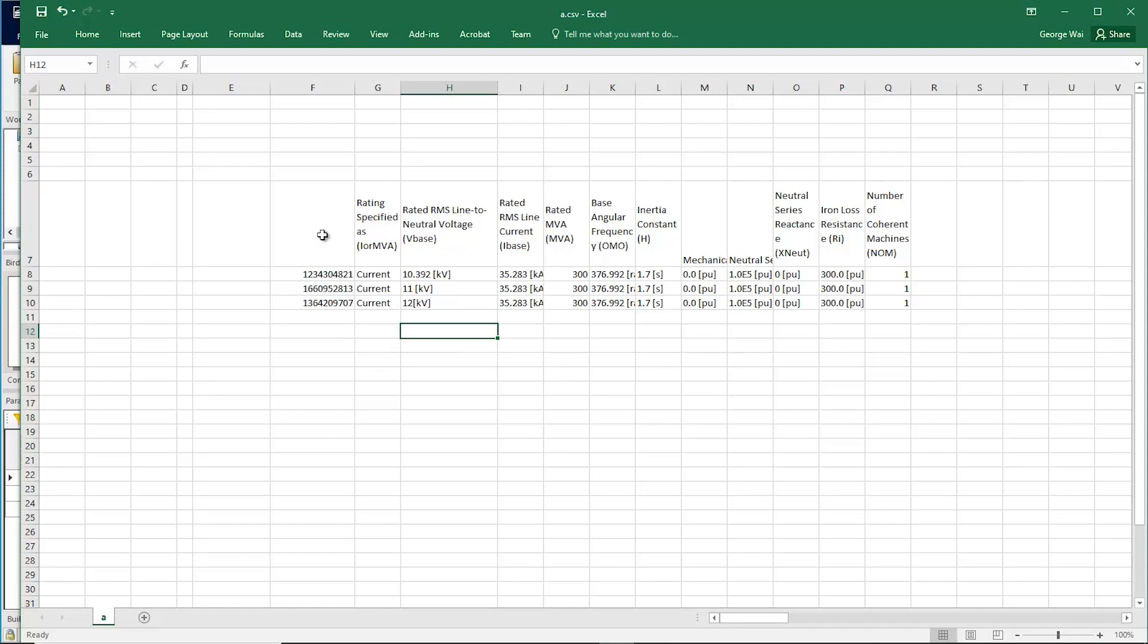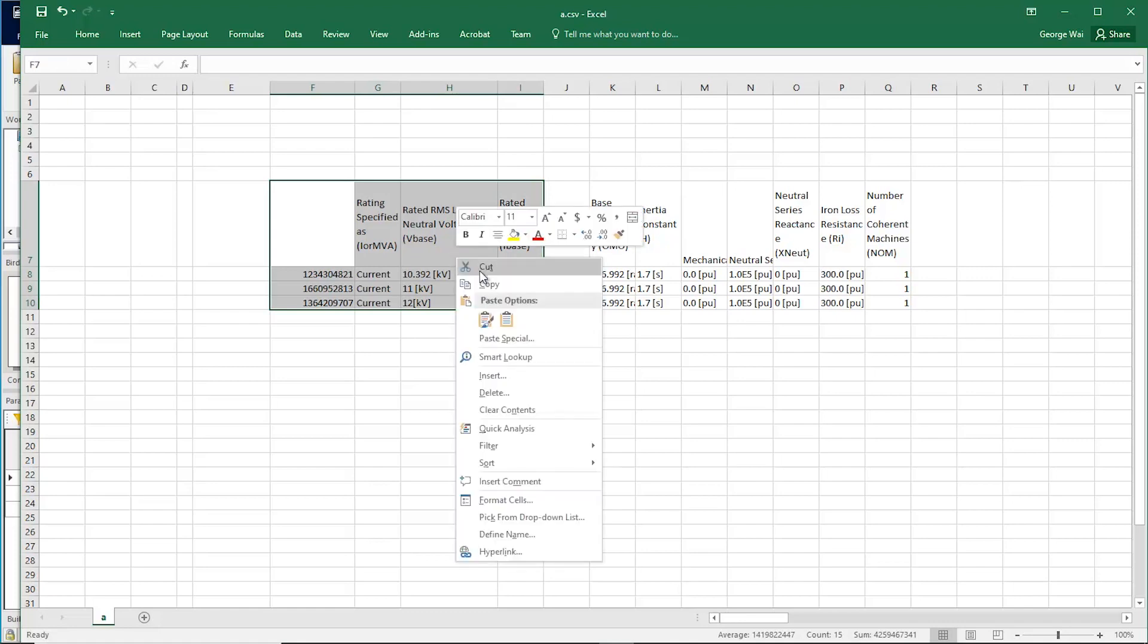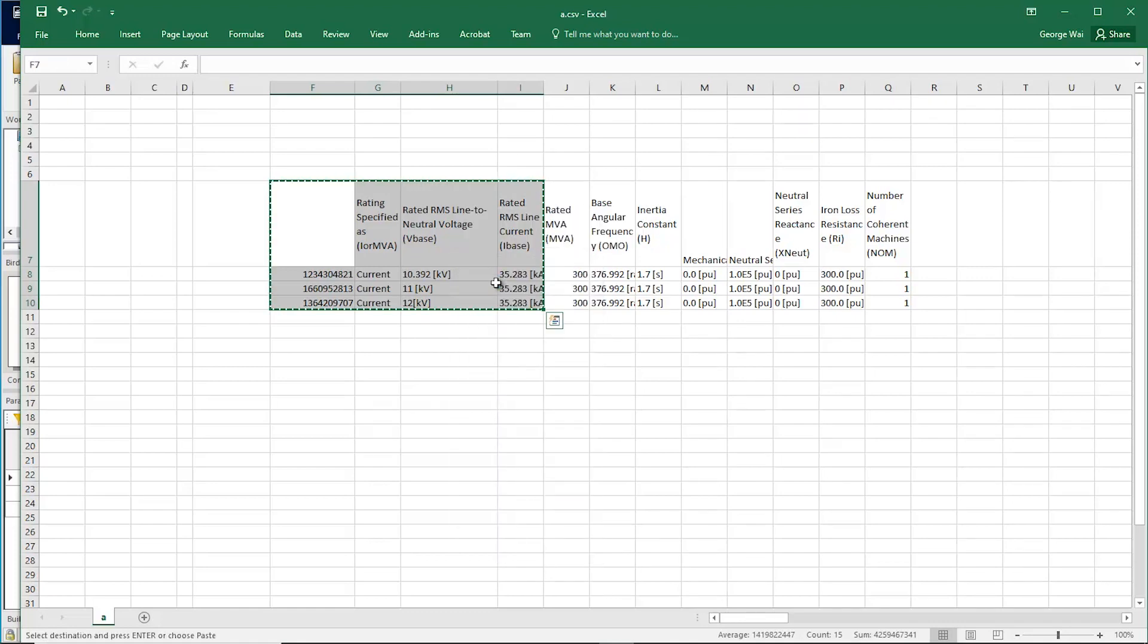Now you can copy this information directly back into PSCAD. But you don't have to select all of it. You can just select one, two, three, as many parameters as you want.